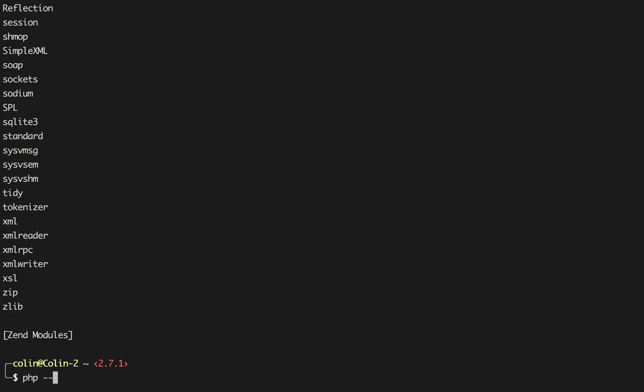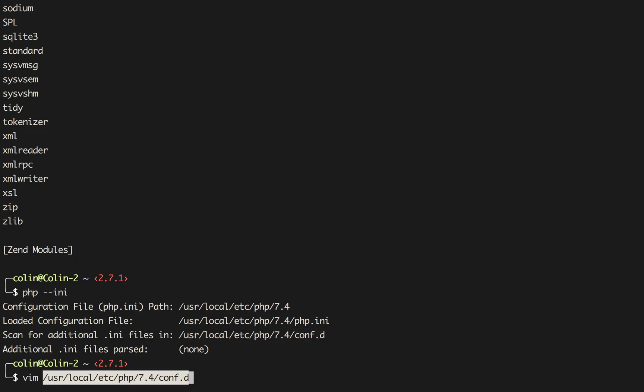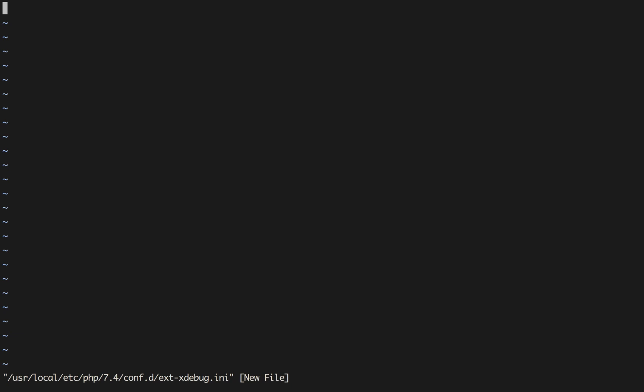If we run PHP-ini, you'll see that it scans this directory here. So that might be different on your system. On my system, it's in user local and conf.d. So we need to create a file that ends in INI for xdebug. This goes by a bunch of different names on different systems. I'm going to just open up something that I'm going to say ext and then xdebug.ini. And in here, I'm going to type zend extension equals xdebug.so.